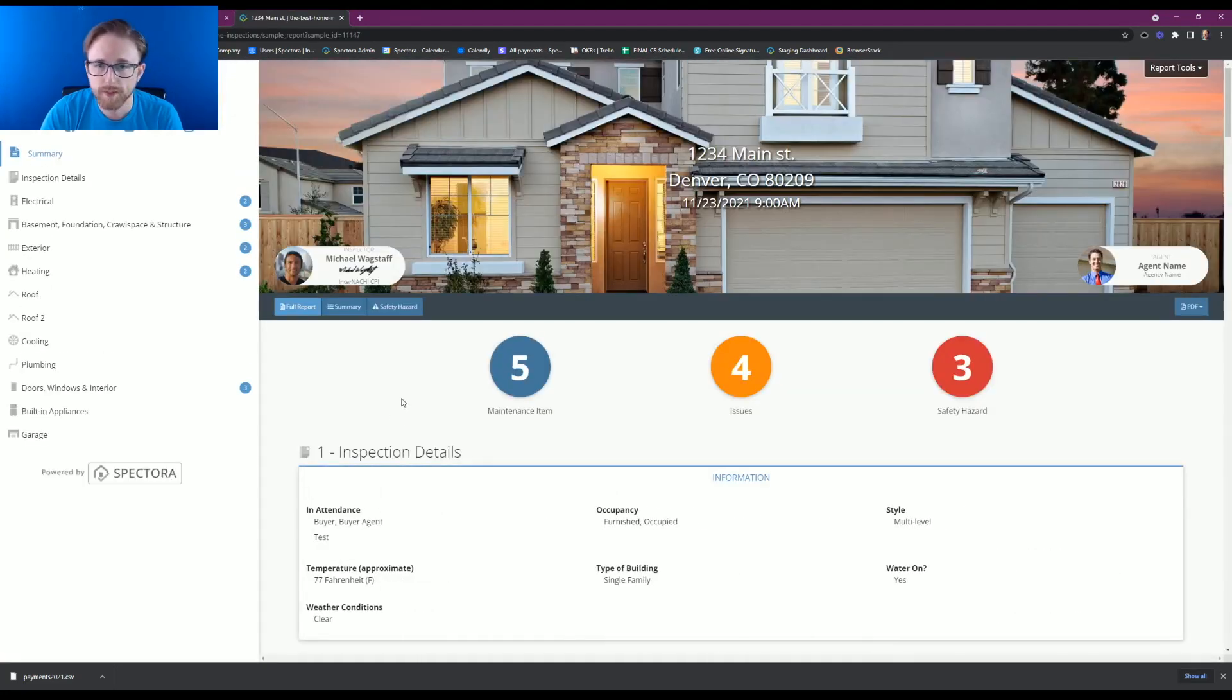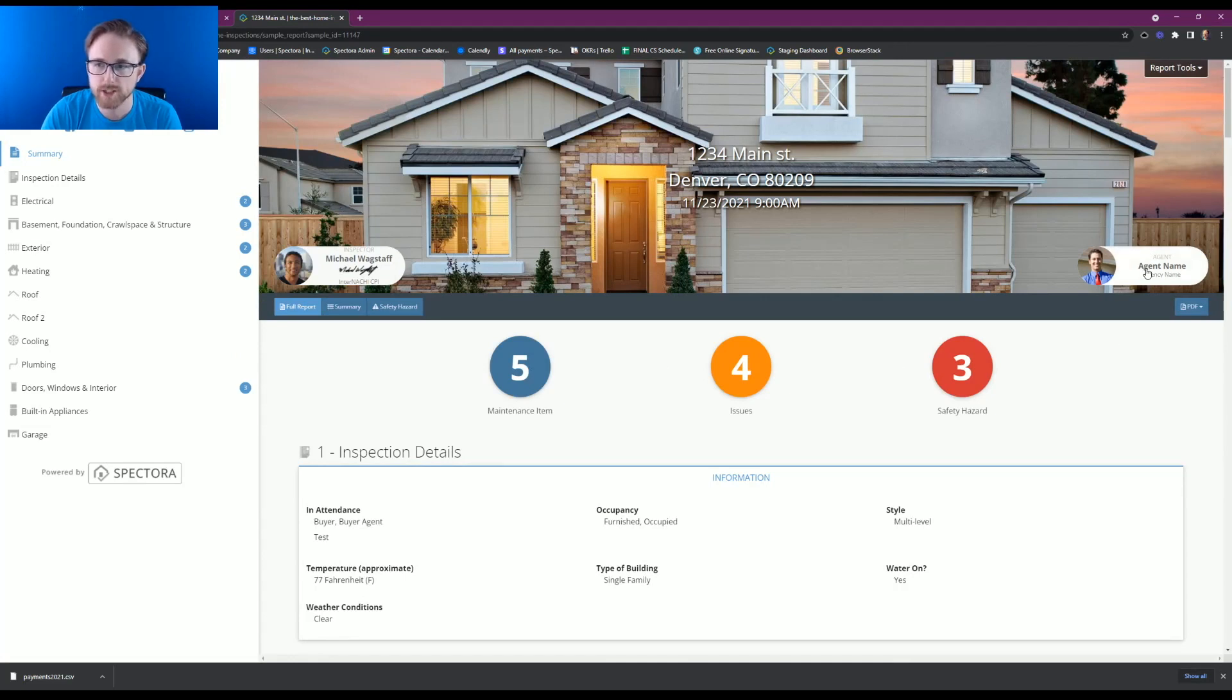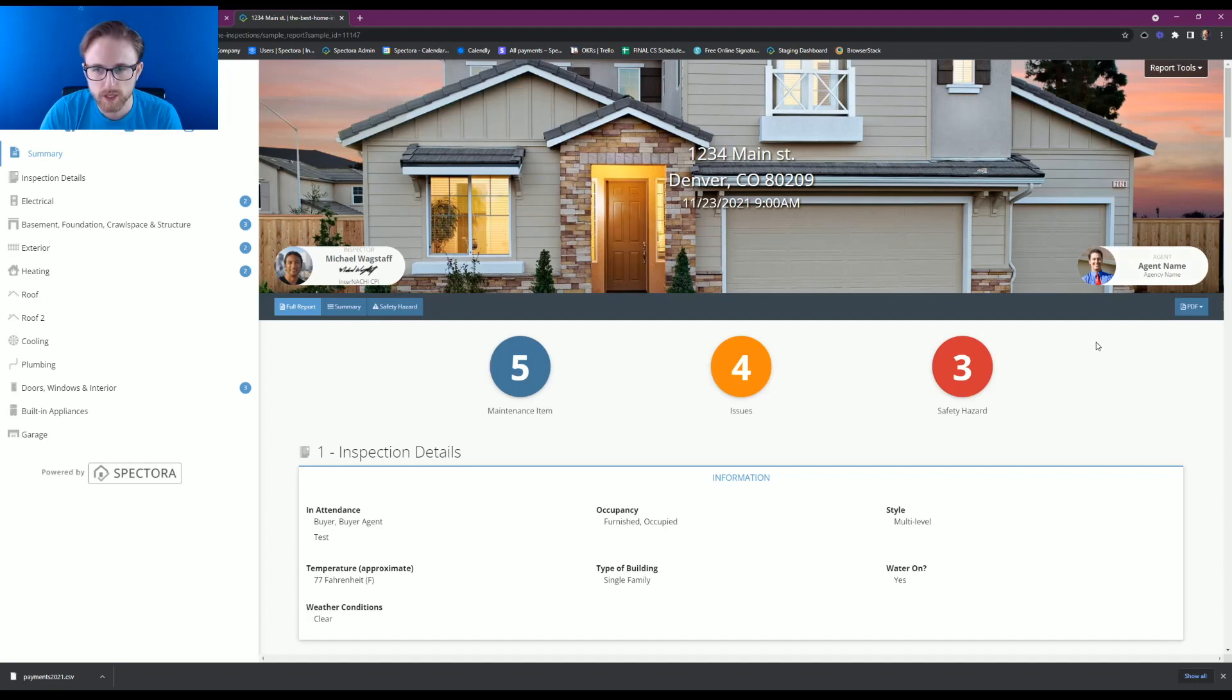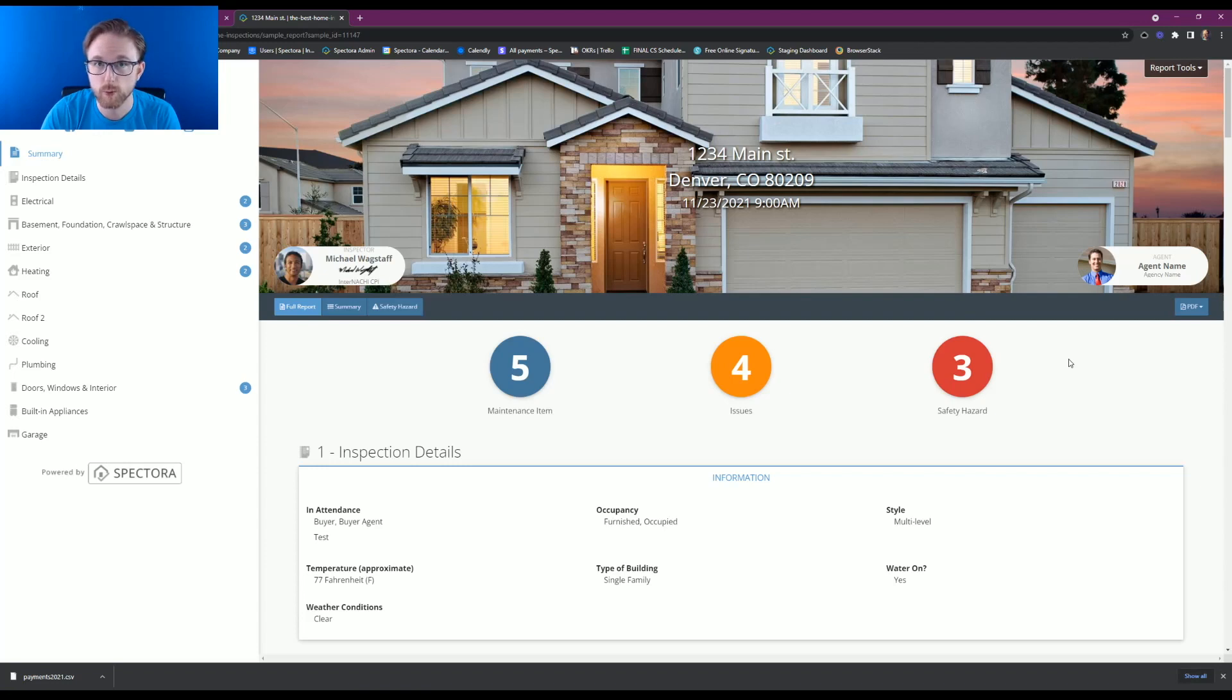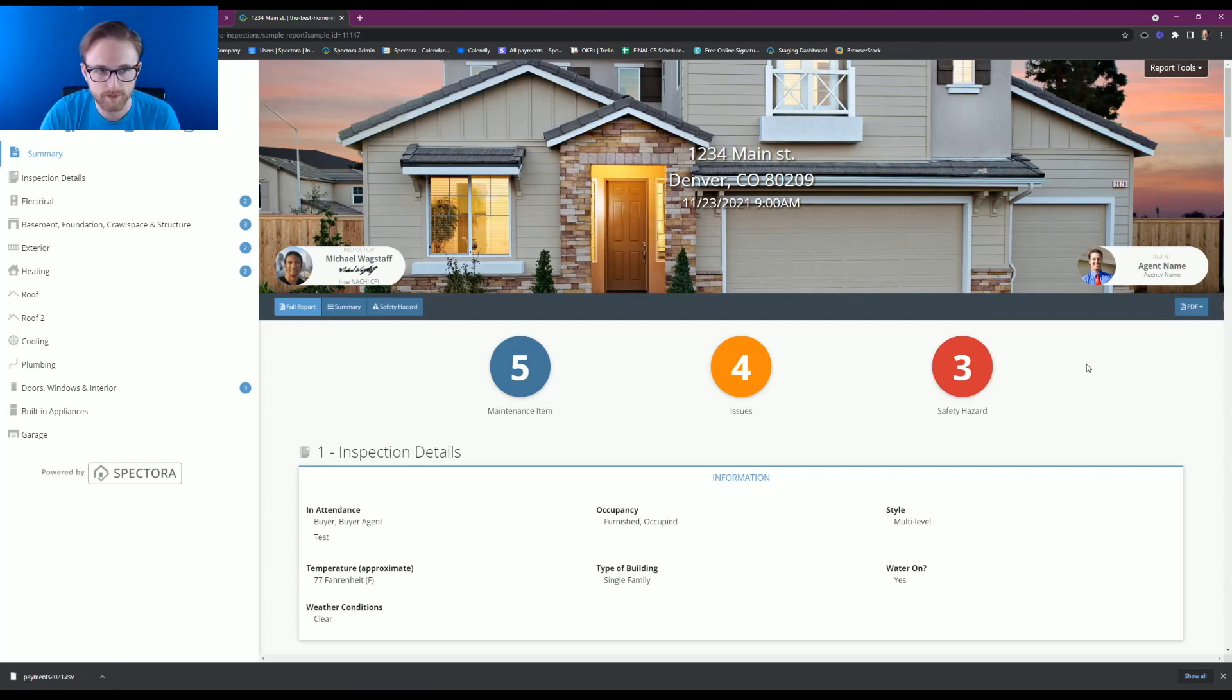So one thing to point out from the start is it's going to change the agent and the agent's name to be a generic version so that you're not having any issues with that agent that was actually on the report showing up on your sample report. This is to protect you and your confidentiality.